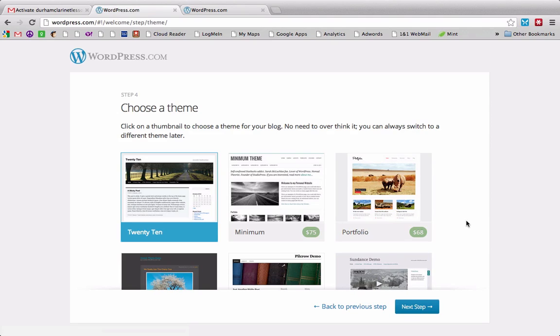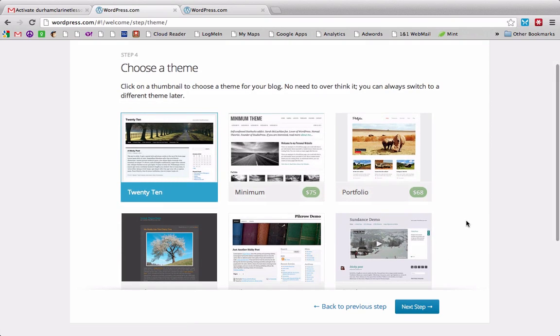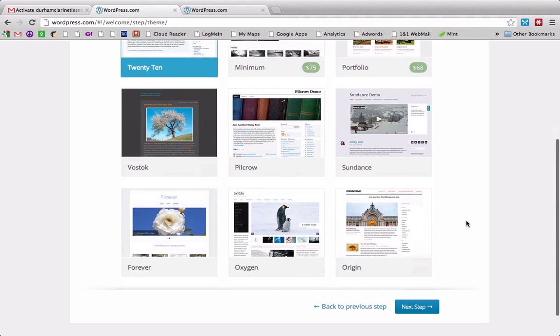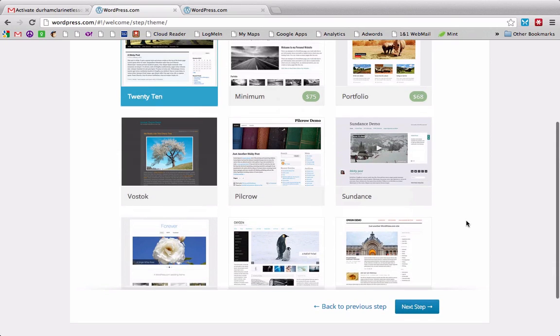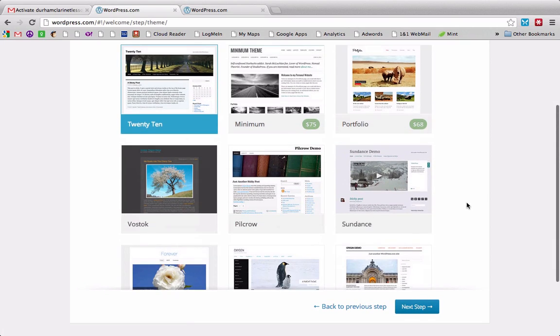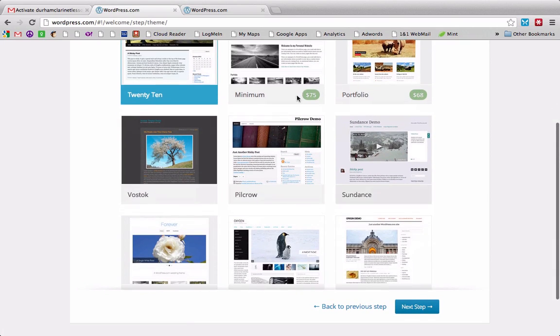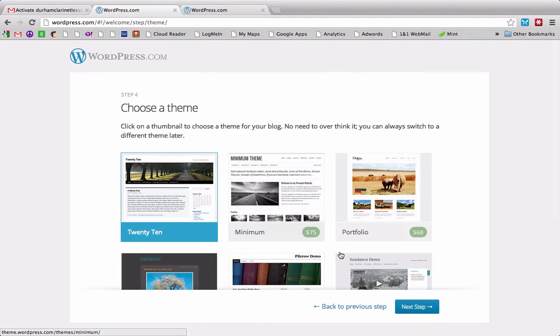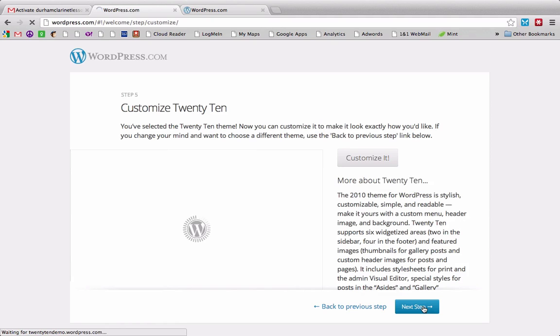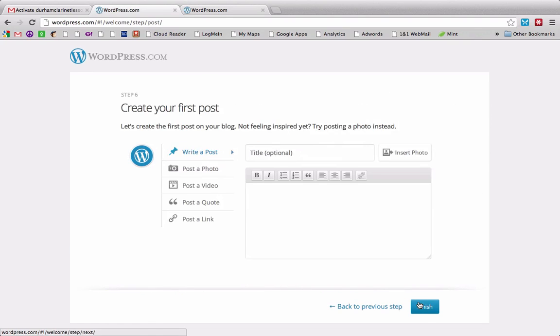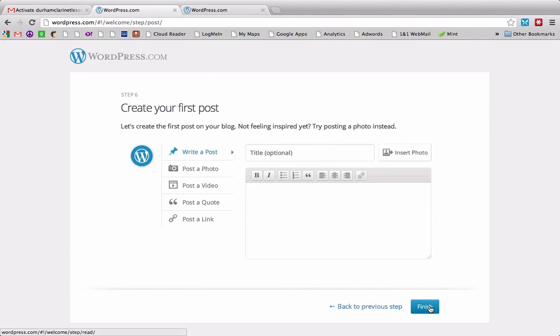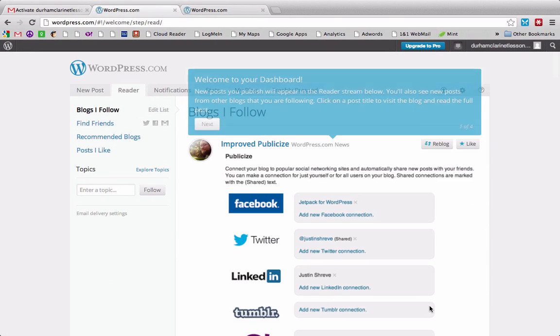And then it gives you a chance to pick a theme, which is the way your site's going to look on every page, and that's just a way to customize it. So again, they're trying to upsell you with different things. This one costs 75, this one's 68. I'm just going to do the default here, 2010. And then I don't need to customize it. It will let me create my first blog post here, but I'm just going to finish it.